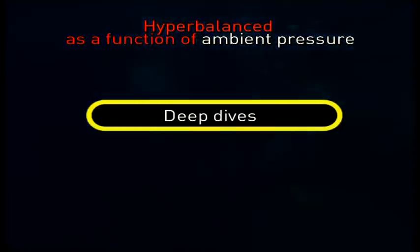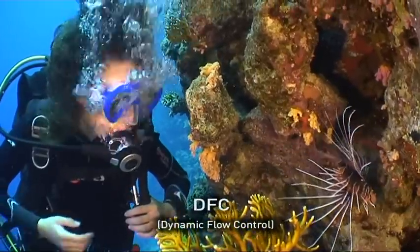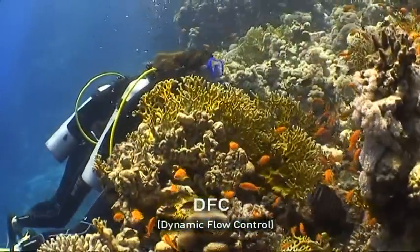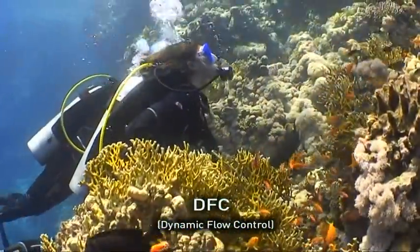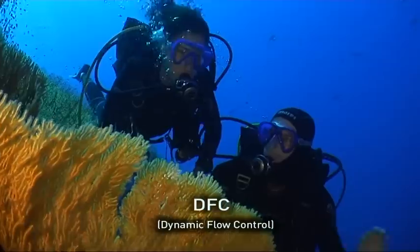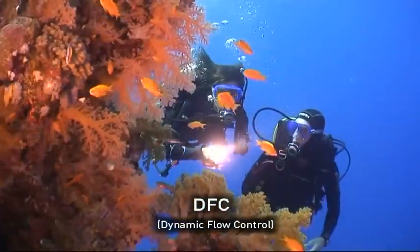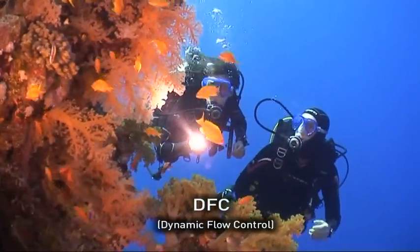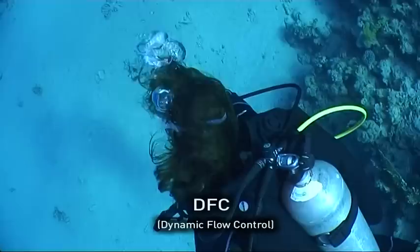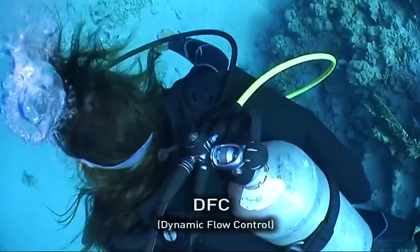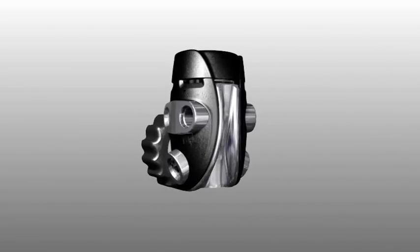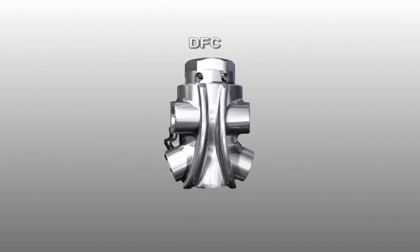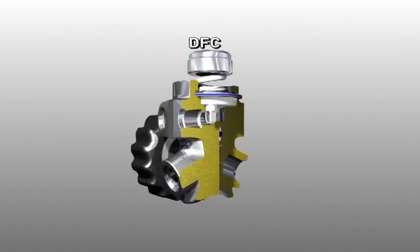Many years ago, Mares successfully adopted the DFC, Dynamic Flow Control System, which operates solely as a function of air demand from the diver, independent of tank pressure, depth or other causes, and all without adding additional components that could be subject to possible malfunctions and, in any event, require periodic maintenance.